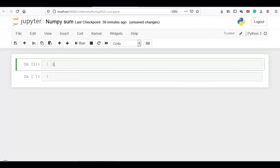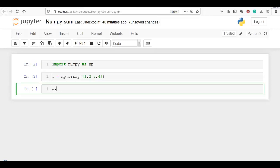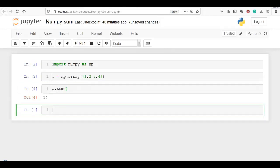Now let me first import numpy as np. Now let me create a 1D array: np.array([1, 2, 3, 4]). Now k.sum — since we have not mentioned axis zero or one, it will consider the array as flattened and perform the sum accordingly: 1 plus 2 plus 3 plus 4 equals 10.